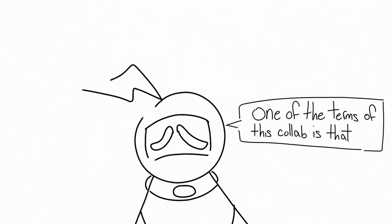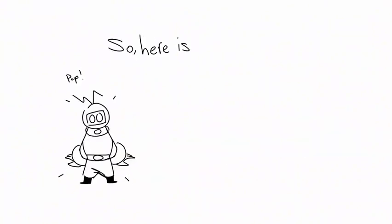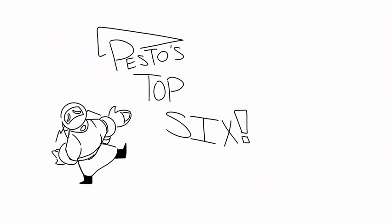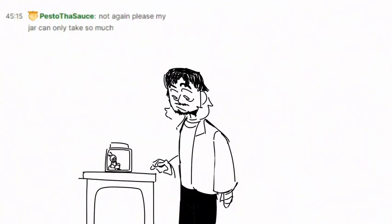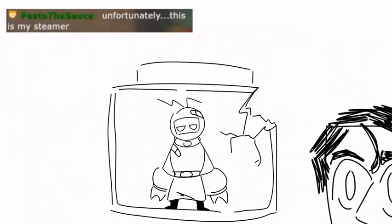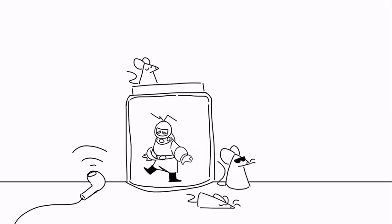One of the terms of this collaboration is that I get to have my own section of the video. So, here is Pesto's top six. Not again, please. My jar can only take so much. Unfortunately, this is my streamer.